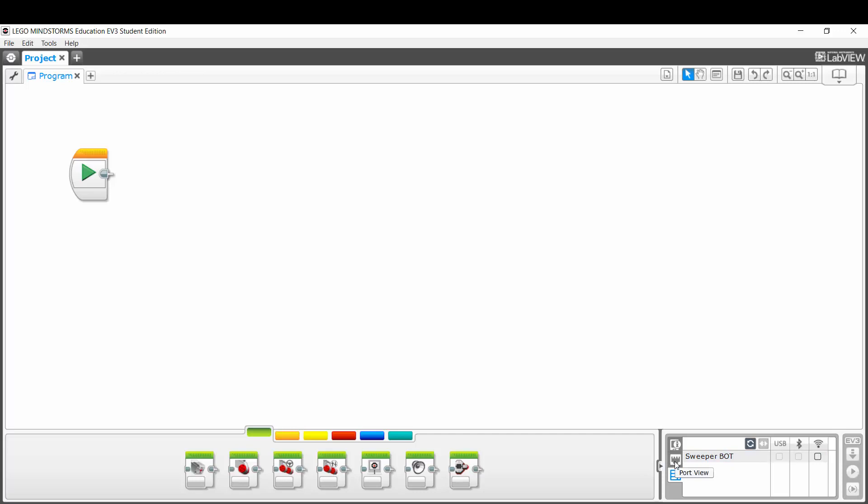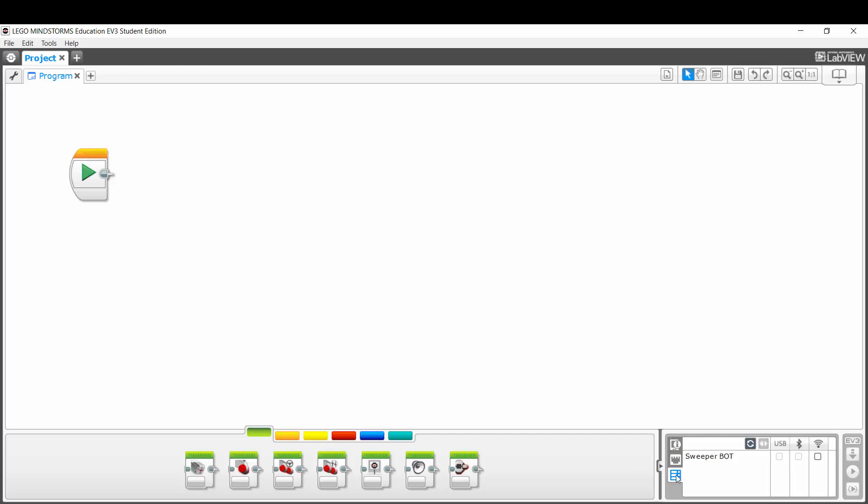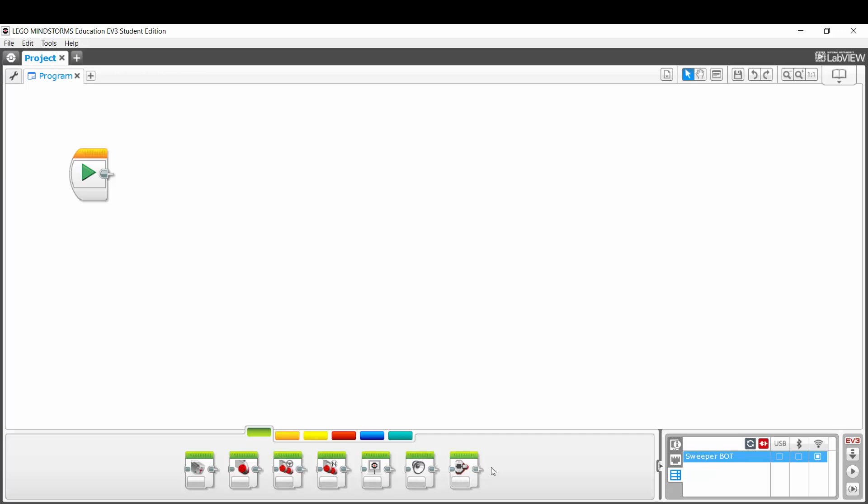So here on the right-hand side there are three tabs. On the bottom tab here, there's a list of robots that you can connect to. So I'm just going to connect to the robot here, and now I am ready to start using this programming environment in order to program that robot.